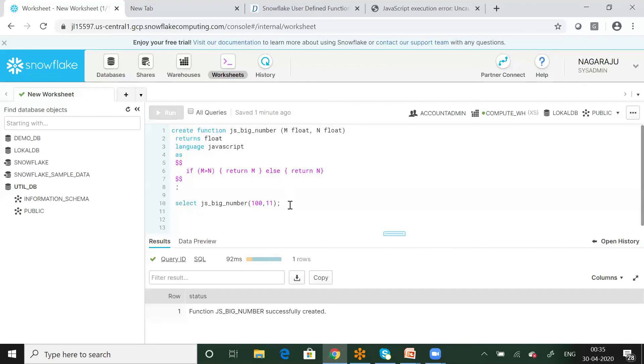The JavaScript bigNumber function has been successfully created. Now I will check this function by passing two parameters — I will pass 100 and 11 to the function.